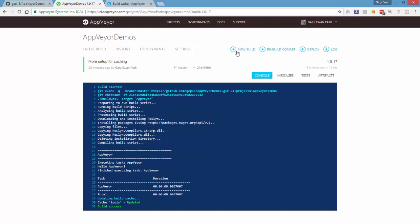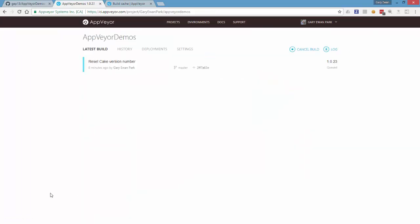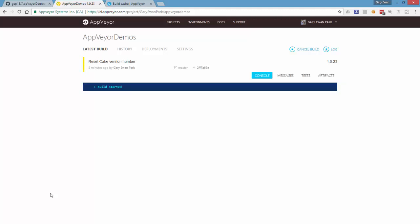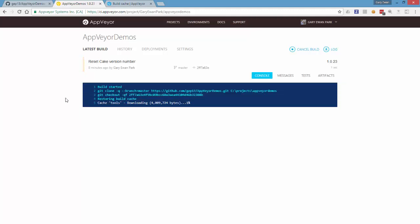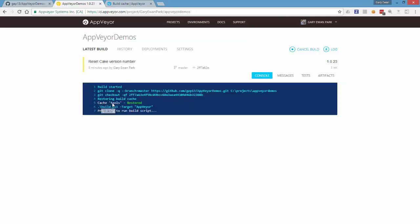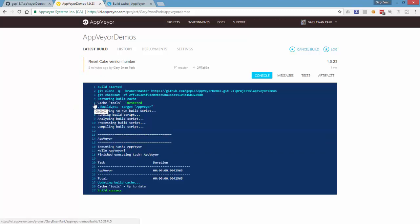So if I run this build again now what we'll see is that rather than downloading those external dependencies again it's going to restore them from the build cache instead and we'll see that in the output of the build when it runs. So the build started and what's happened is that it's restored that tools folder from the cache and placed it onto the new instance of the AppVeyor build machine. So as a result my build has gone that bit quicker.